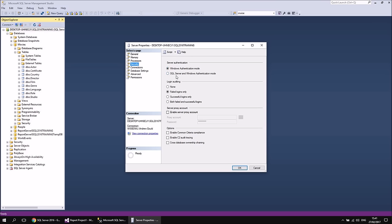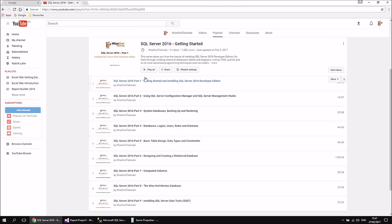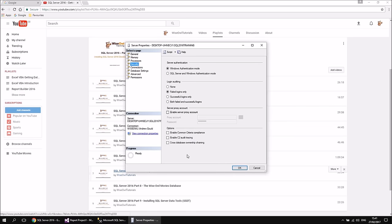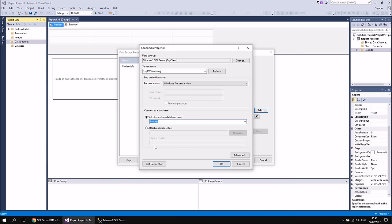Another option is SQL Server Authentication mode alongside Windows Authentication, which lets you set up specific usernames and passwords as part of your SQL Server security settings. More detail about that is available in the SQL Server 2016 Getting Started series — there's a video about logins, users, roles, and schemas. For now, we're definitely using Windows Authentication for our data source. Let me cancel out of the Server Properties dialog and switch back to Visual Studio.